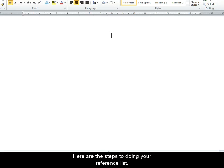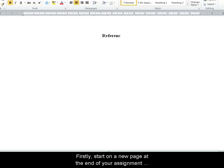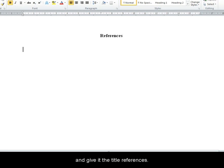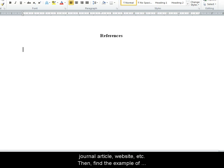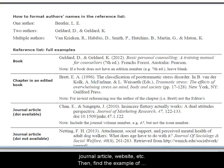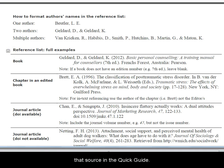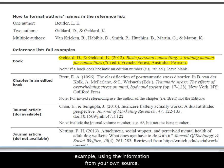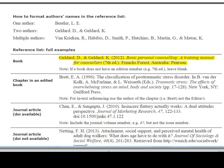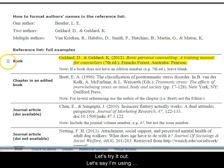Here are the steps to doing your reference list. Firstly, start on a new page at the end of your assignment and give it the title 'References'. Then work out what type of source you're using — is it a book, a journal article, a website, etc. Then find the example of that source in the Quick Guide. Copy the order of information and the formatting of the example in the Quick Guide and use that to format the information on your own source. Let's try it out.